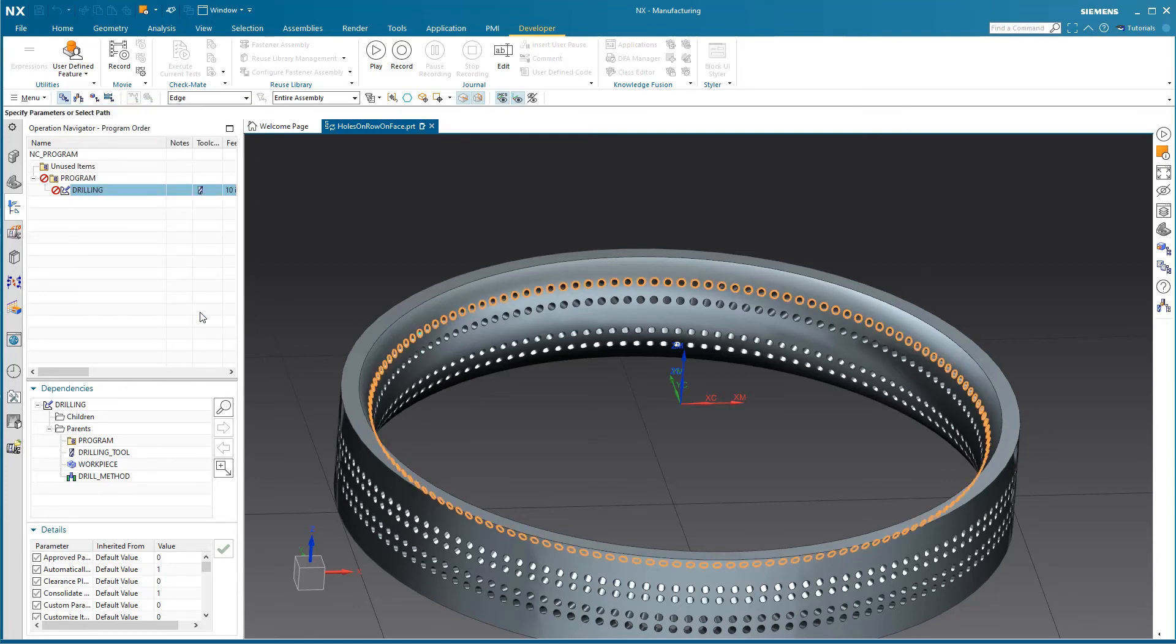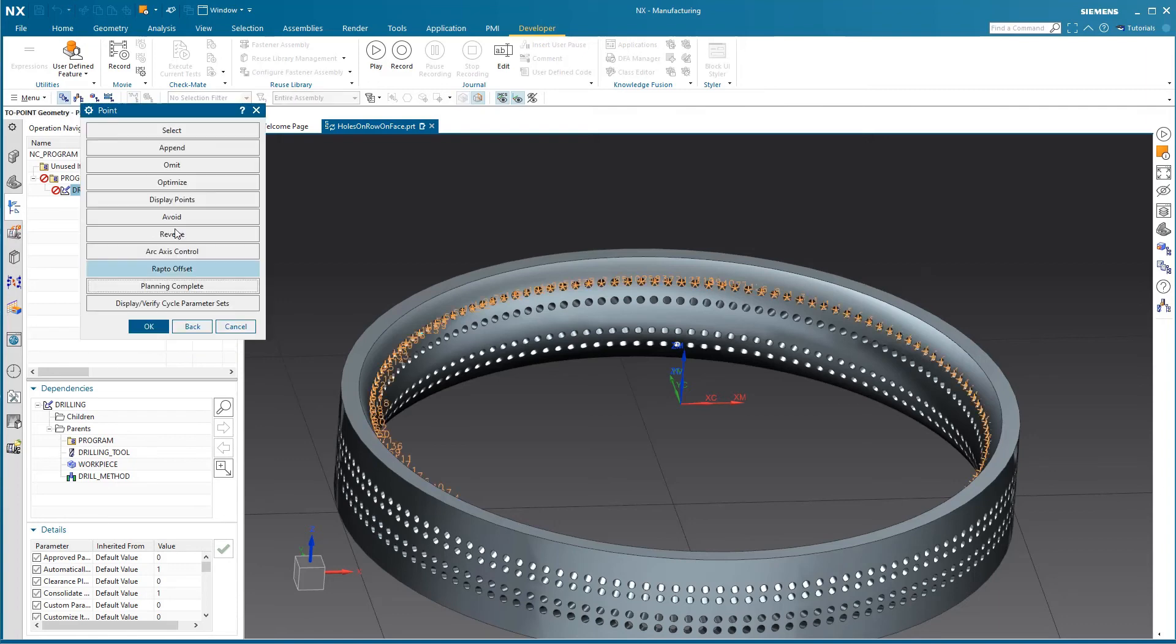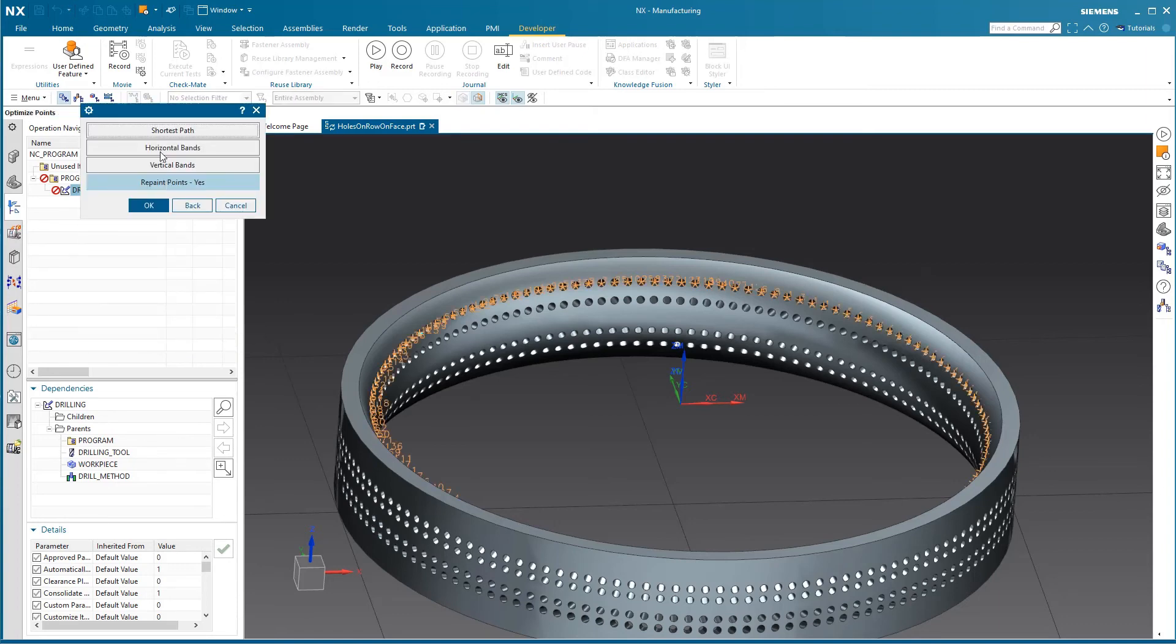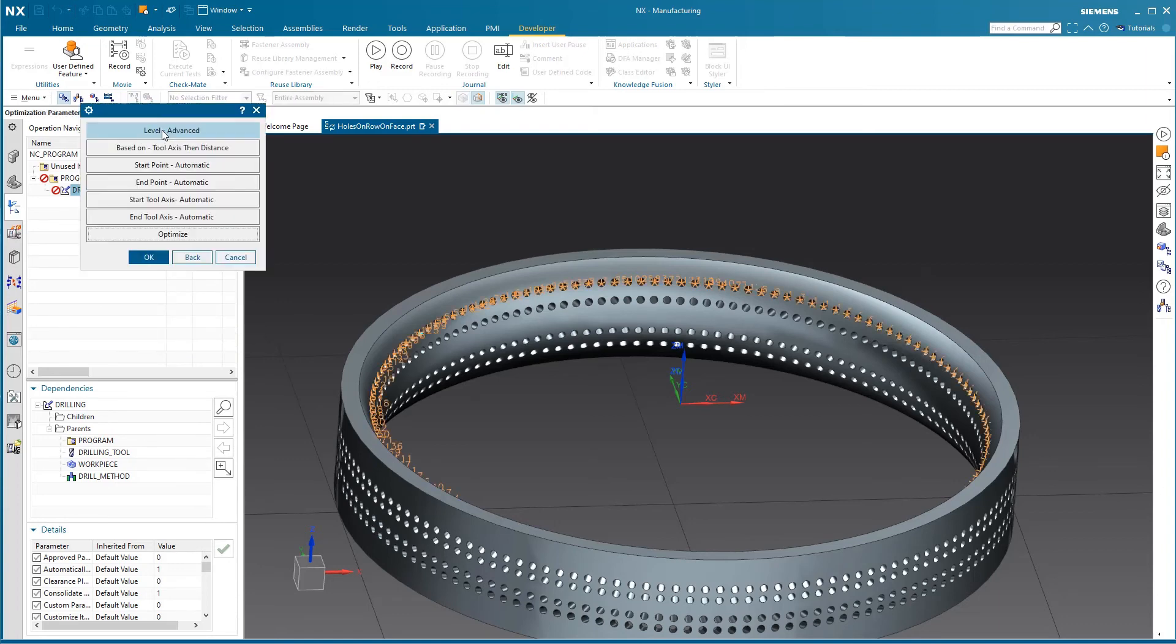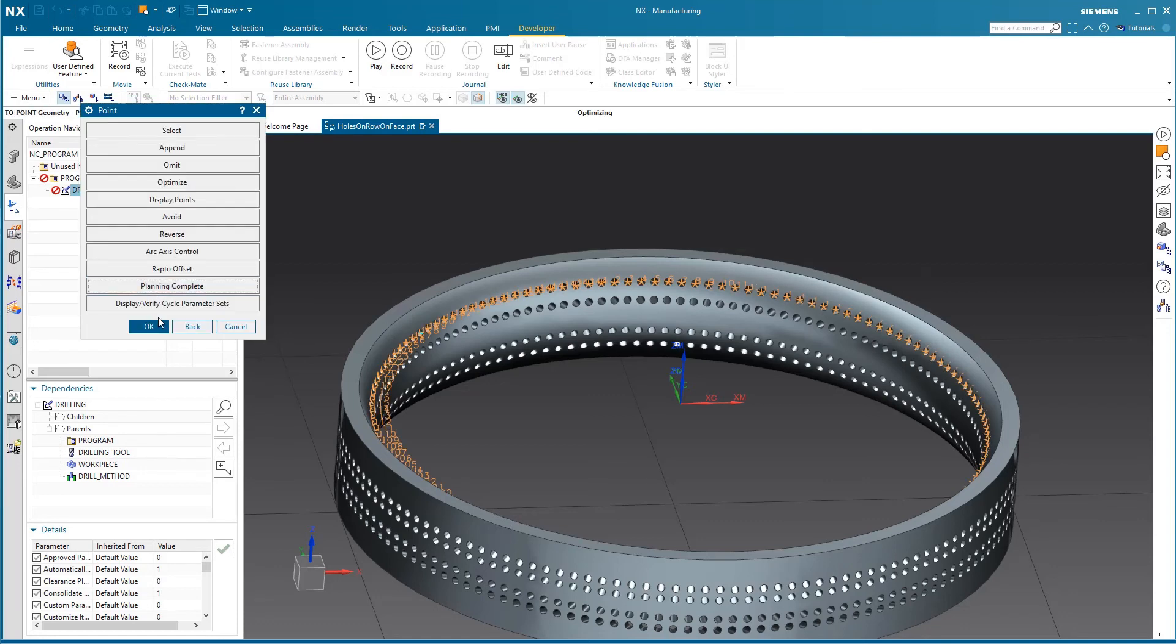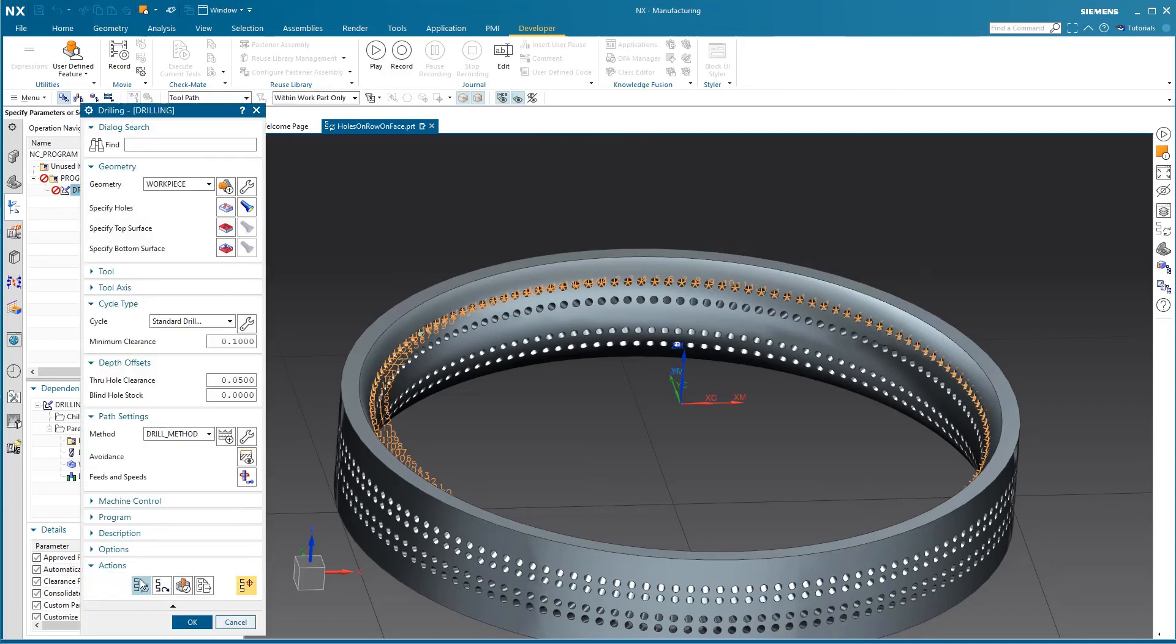And then we can do things like optimize, maybe shortest path, and hit OK, OK, and just generate that.